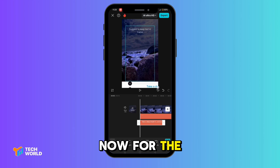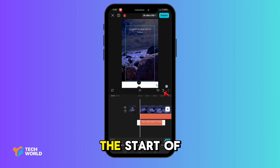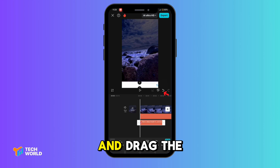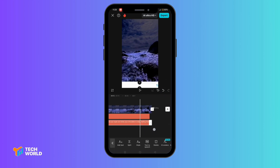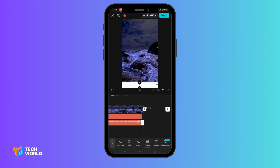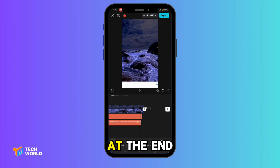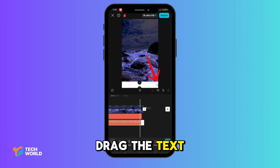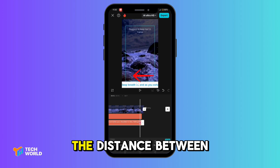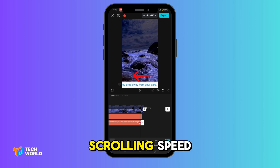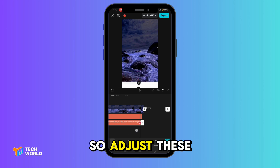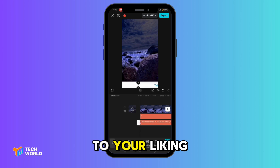Now for the fun part: add a keyframe at the start of the text clip, and drag the text to the far right of the screen. At the end of the text clip, drag the text to the far left. The distance between keyframes and the length of the clip will determine the scrolling speed, so adjust this to your liking.